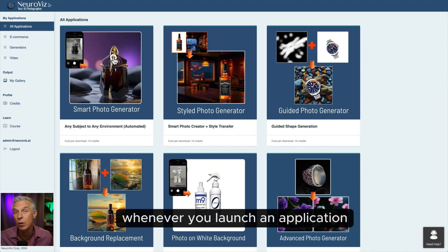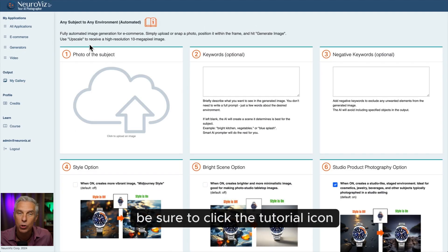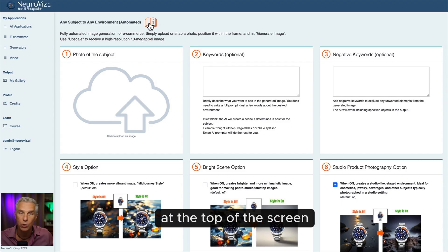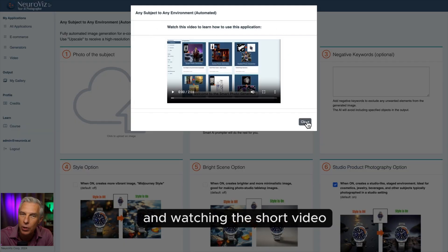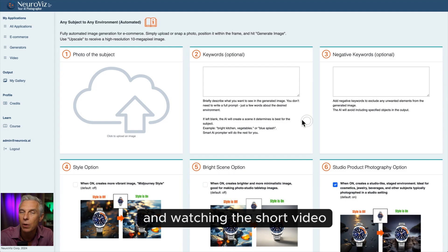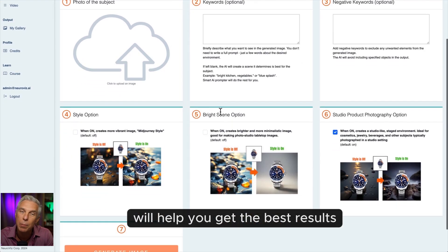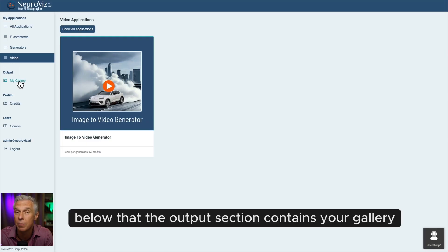Whenever you launch an application, be sure to click the tutorial icon at the top of the screen. Each app has its own tools and controls, and watching the short video will help you get the best results.